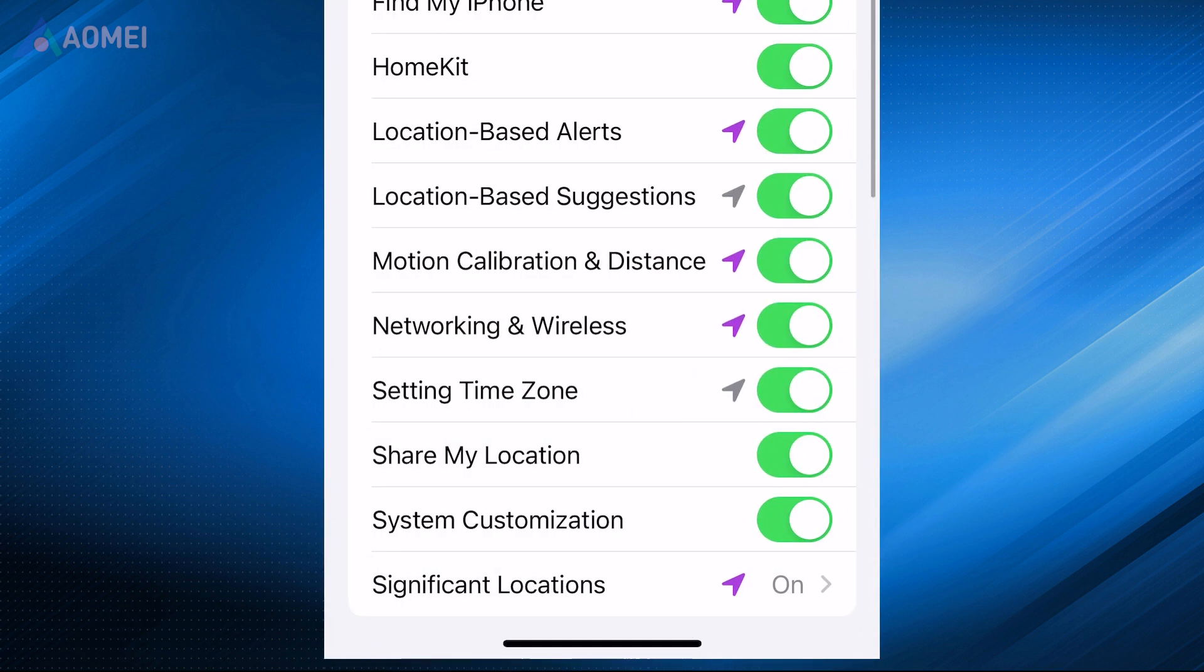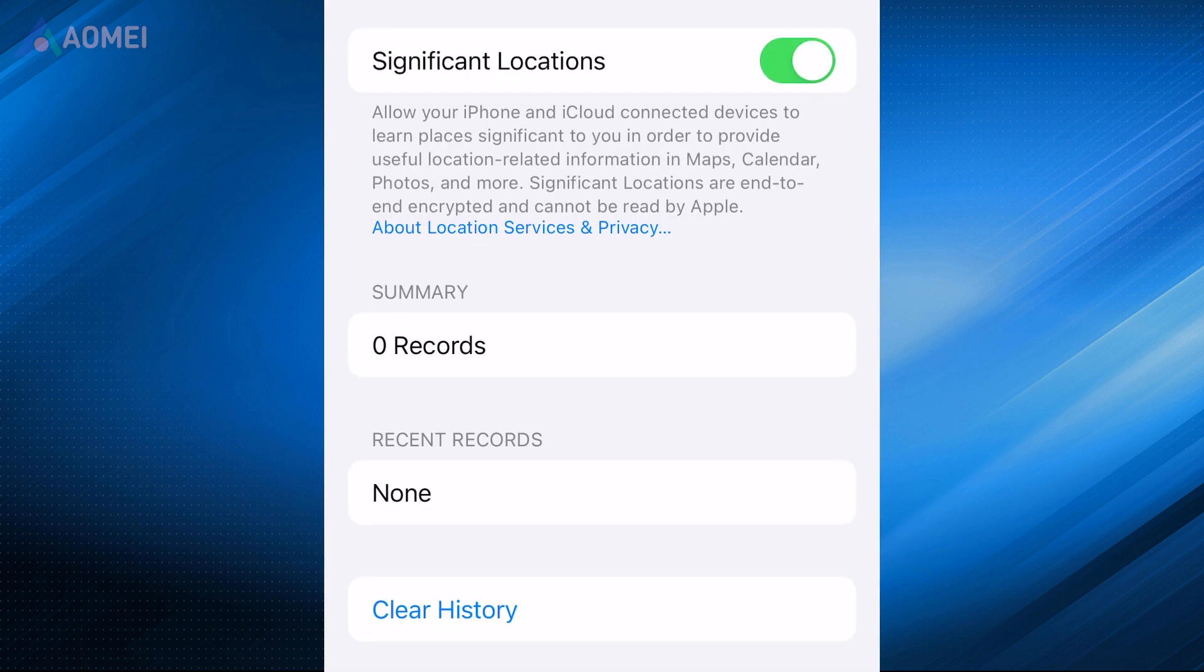Then you'll find a range of options for customizing location sharing. Toggle off Significant Locations, which stores your iPhone's location history.